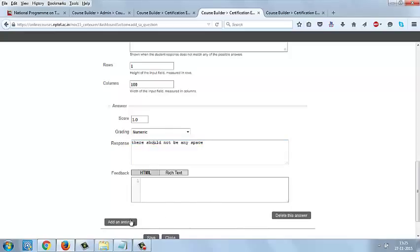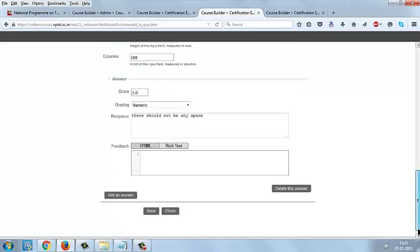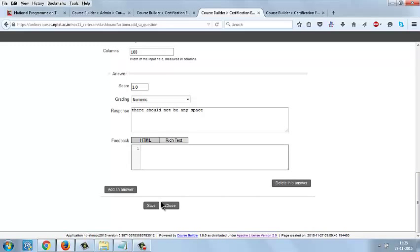If there is one or more answer, you can select the option Add Answer and add the answers here. Or if you want to delete any answer, you can use Delete This Answer, and save this question.